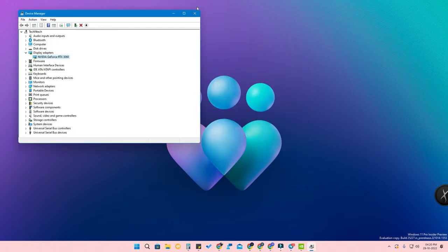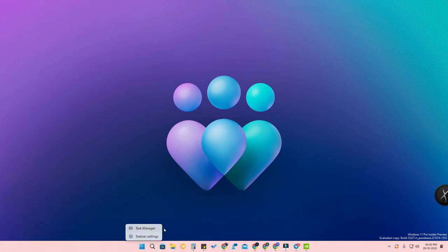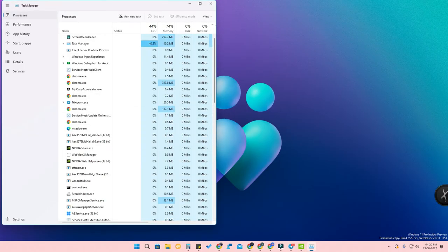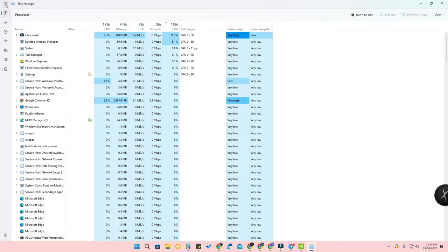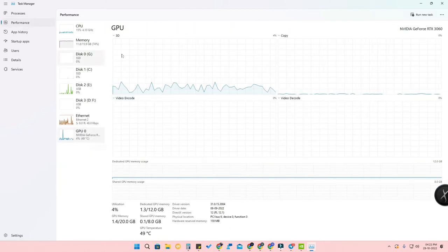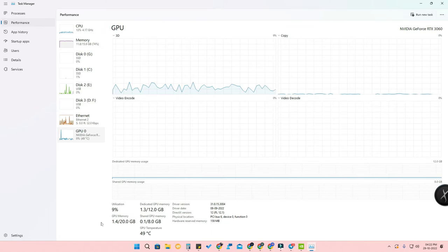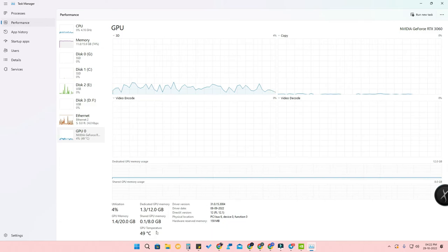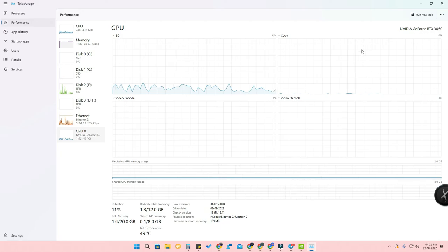The third method is through Task Manager. Right-click the desktop or the Start menu and open Task Manager. Maximize it, click the top-left navigation option, then click on 'Performance'. You will see the GPU option — click on it. Here you can find all the information: driver info, driver date, physical location, total utilization, GPU memory, shared GPU memory, and GPU temperature. The GPU name — NVIDIA GeForce RTX 3060 — is shown here as well.